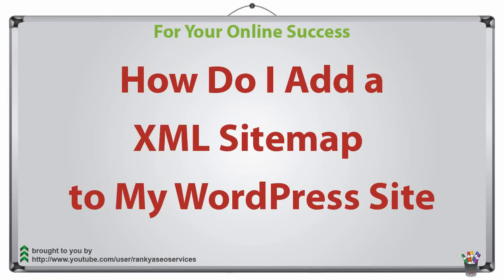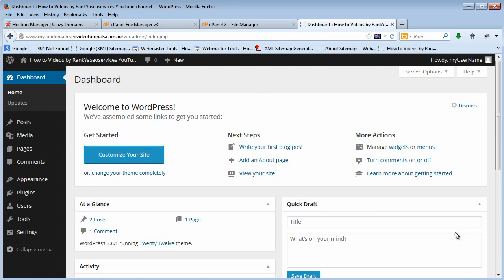How do I add an XML sitemap to my WordPress site? Hello and welcome. I'm going to show you quickly how you can add an XML sitemap to your website that is built on WordPress.